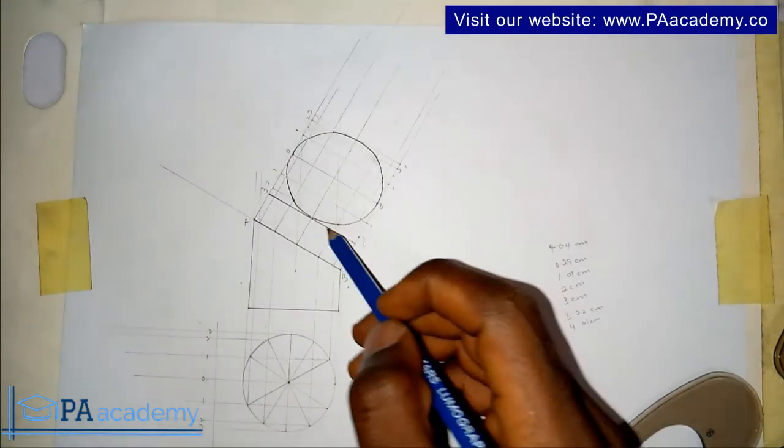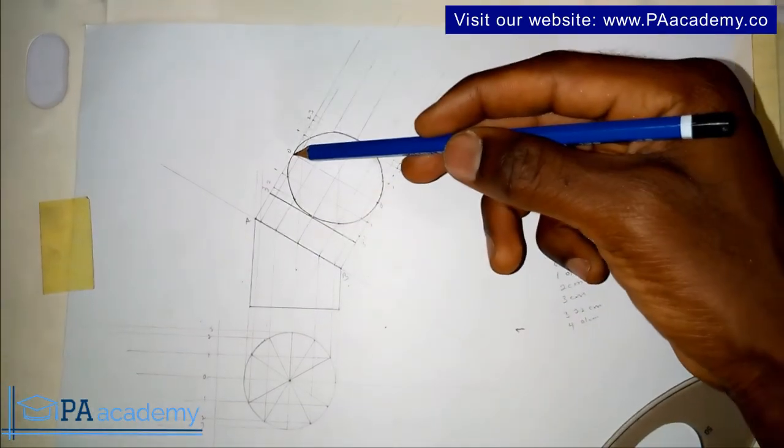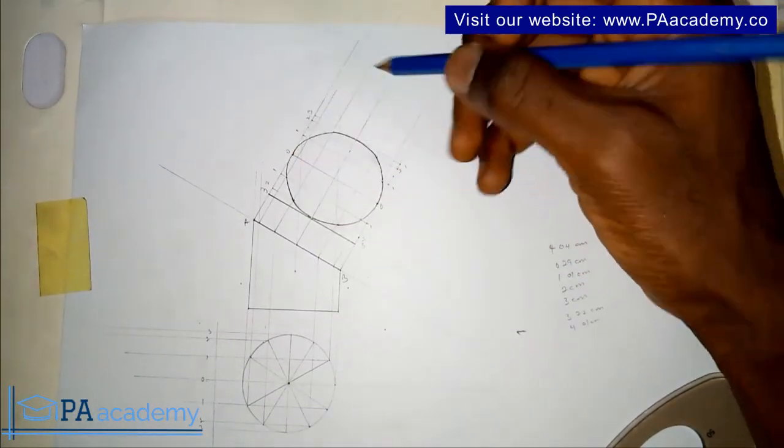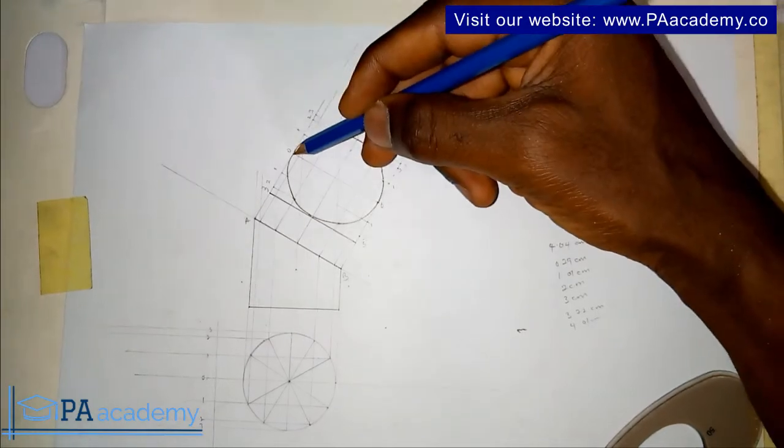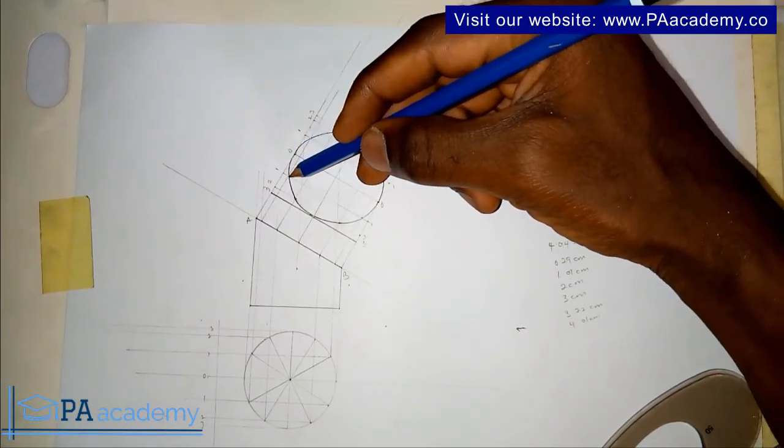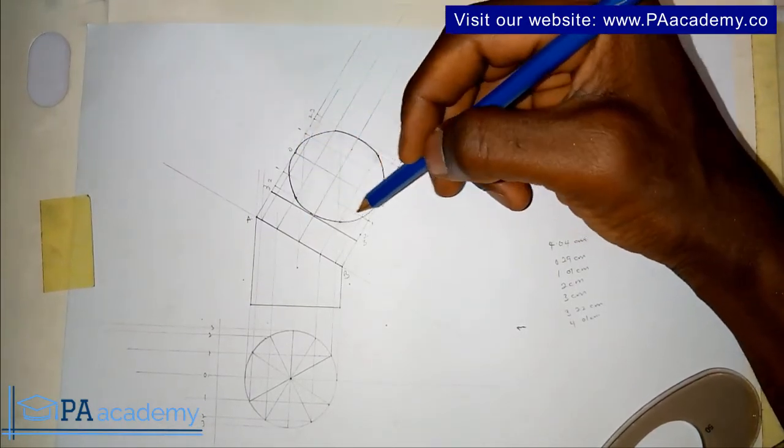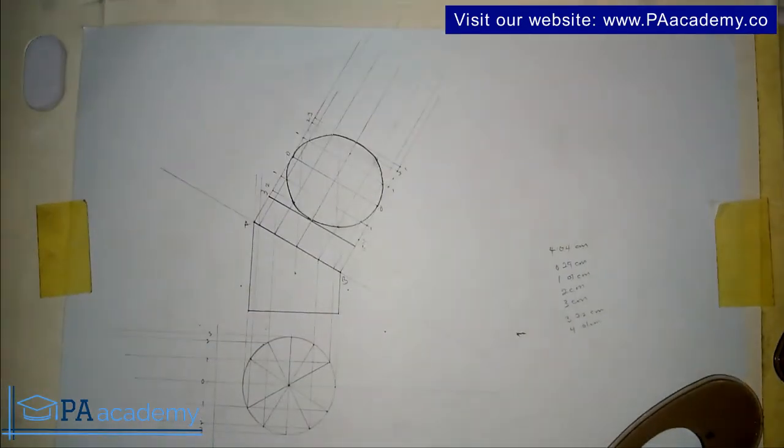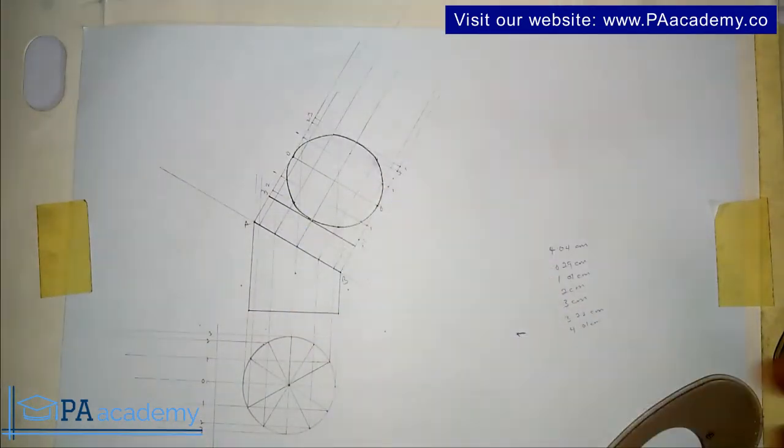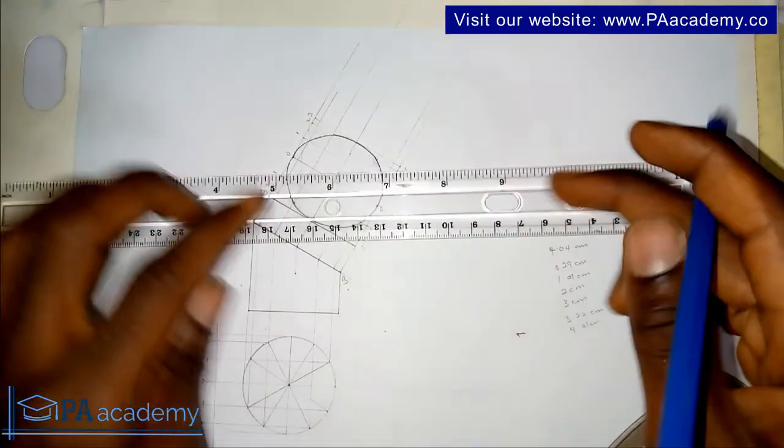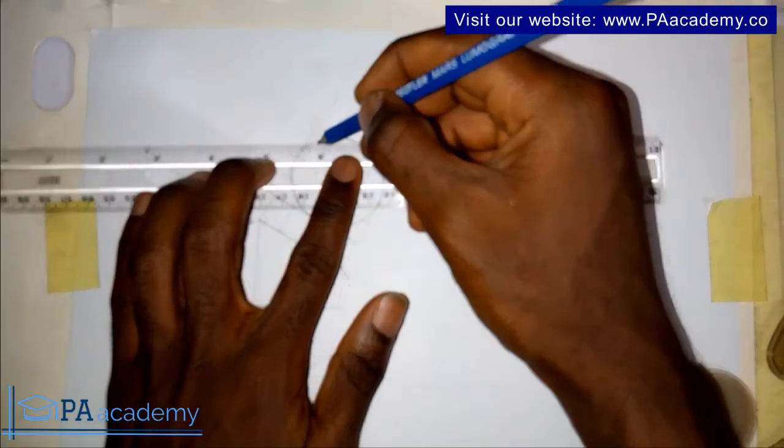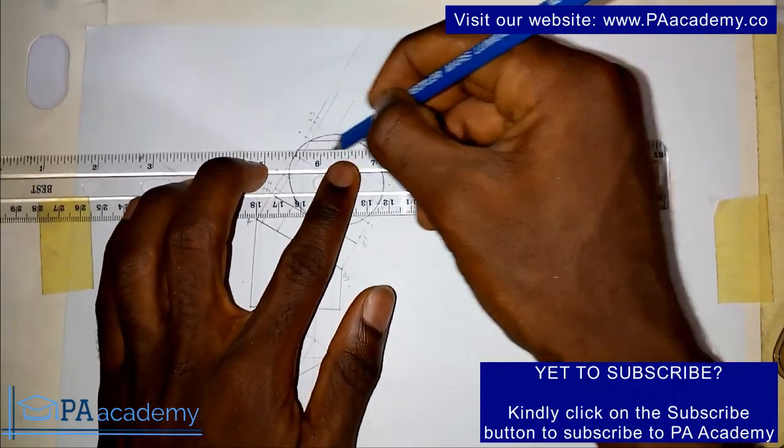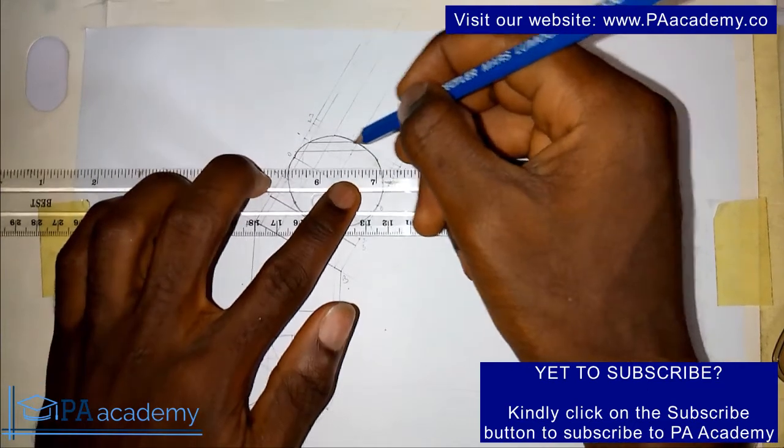I'm going to complete the remaining part. Those points here, here and here. Once you join them together you'll be able to have this shape. What you're having right here represents the true shape of section.